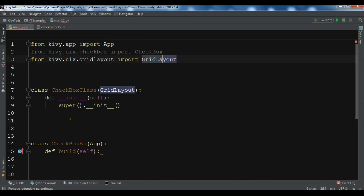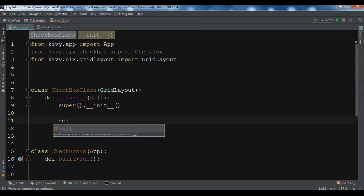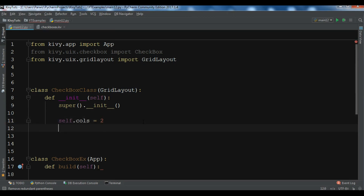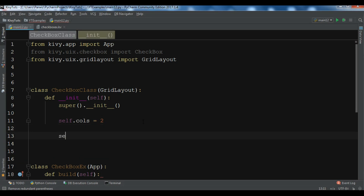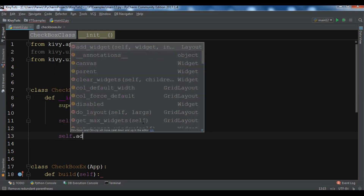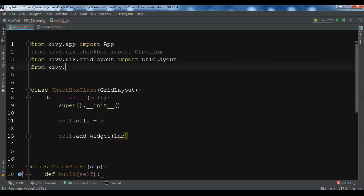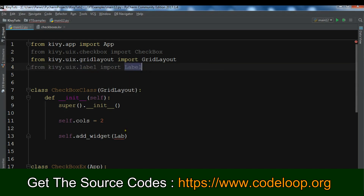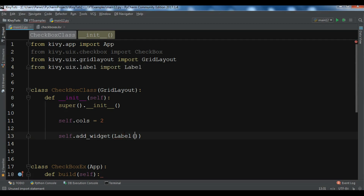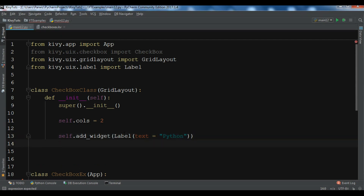Now, as we learned with GridLayout, we need to set the columns — we're going to use two columns. After that we need to create our checkbox. Using self.add_widget, since I'm extending from GridLayout, I can easily access add_widget using self. We also need to import Label: from kivy.uix.label import Label.